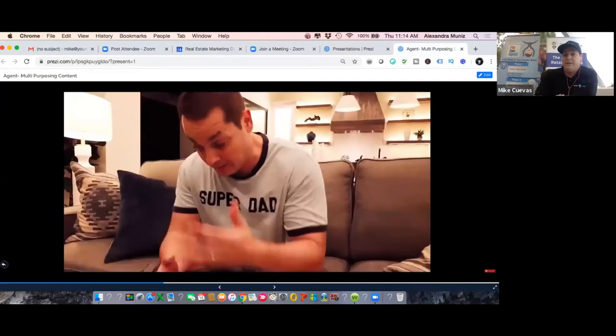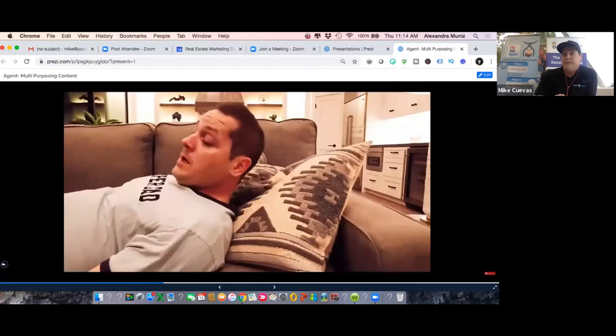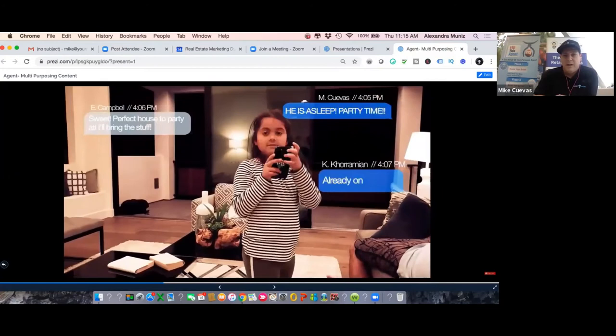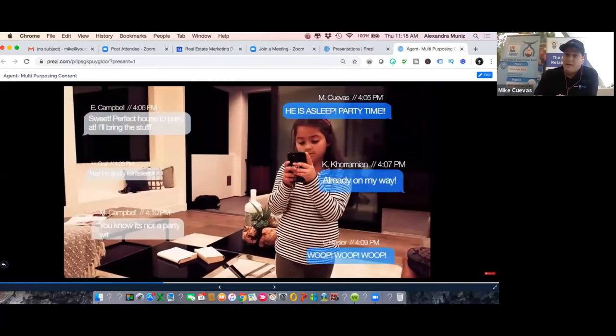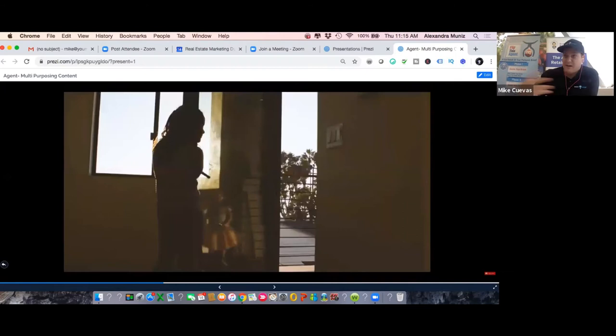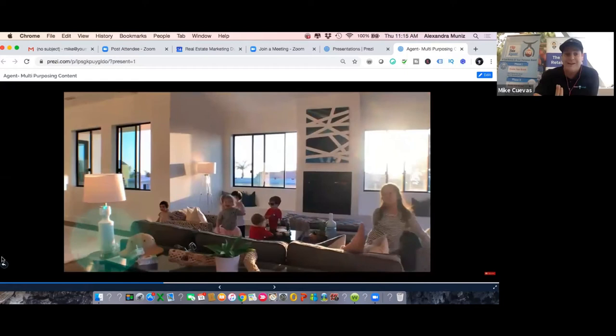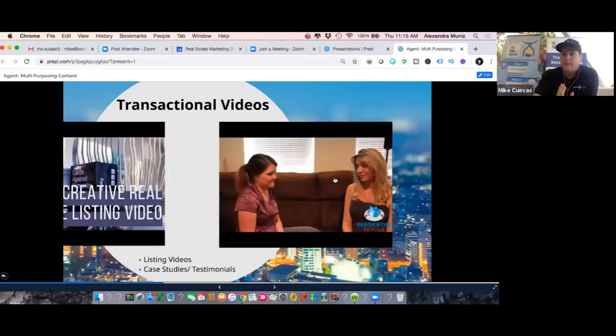A lot of people ask about transactional videos. If you're not doing listing videos, that's a no-brainer - people expect it. The video you're looking at here is a spoof that got about 10,000 views because it was different and had a story built in. It was a 1.8 million dollar house where 'dad falls asleep on the couch, kids come in and throw a party.' We weren't focused on selling the house - we were focused on generating attention. I don't do listing videos to sell the house; I do them to sell my brand. That's a major difference.